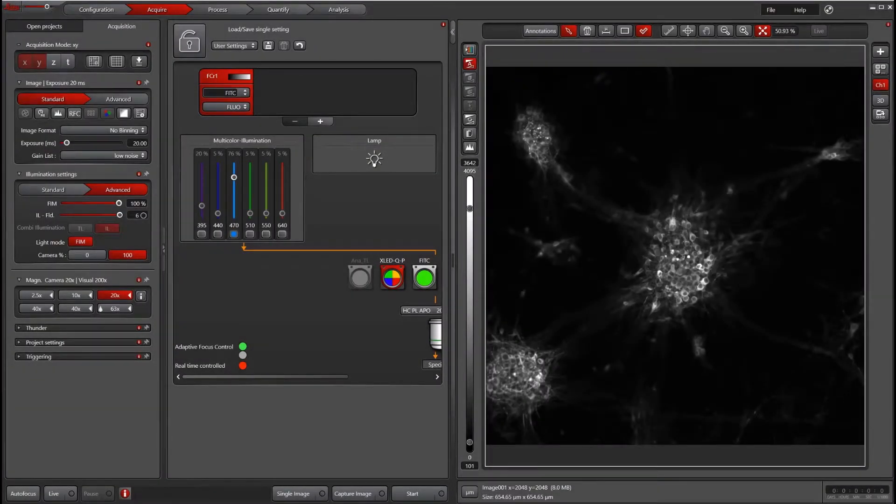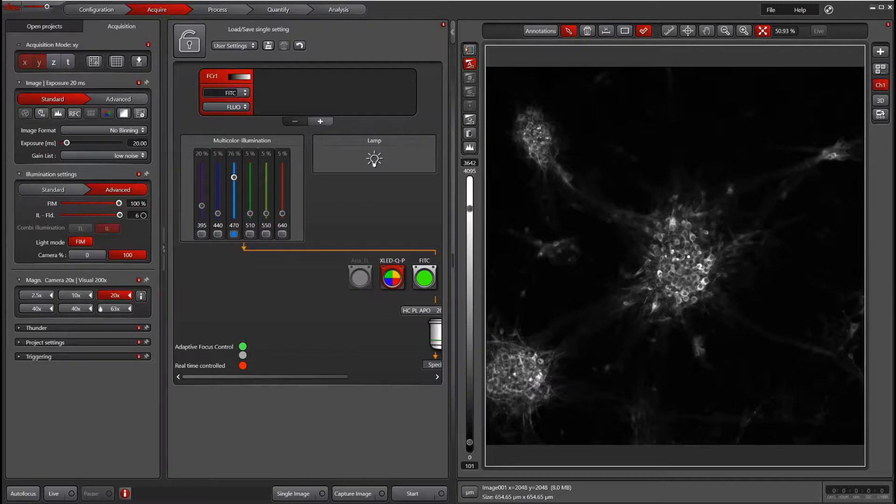This video will go over how to use software autofocus in LASX. To skip ahead to different sections, please see the timestamps below in the description.